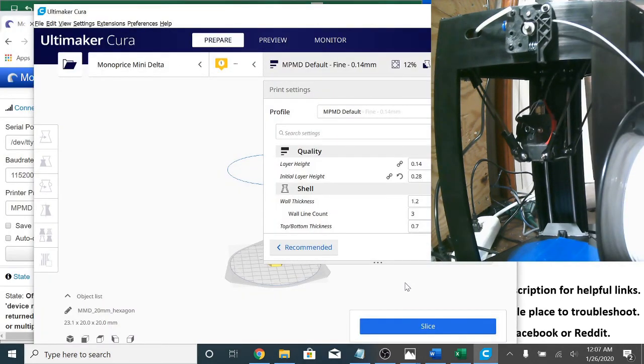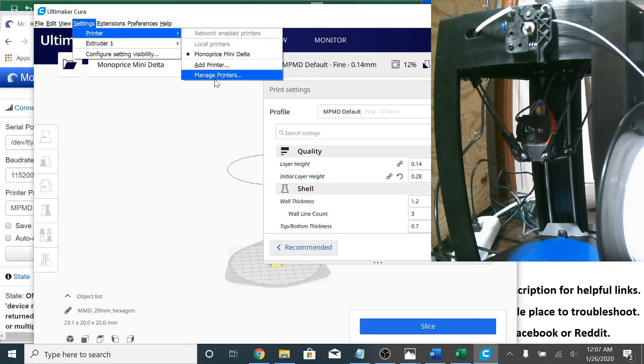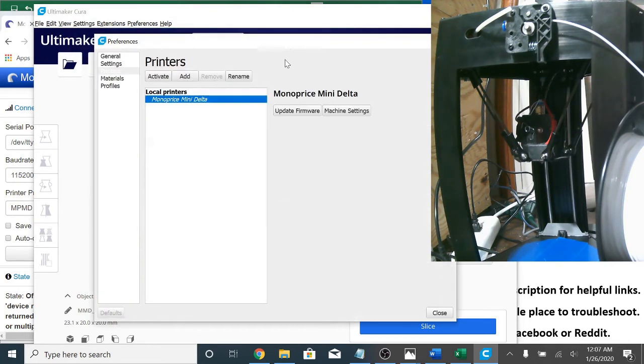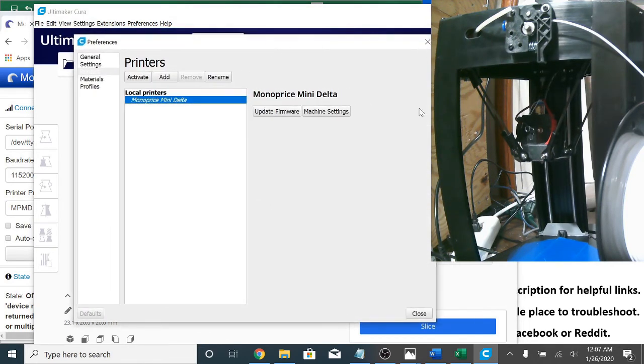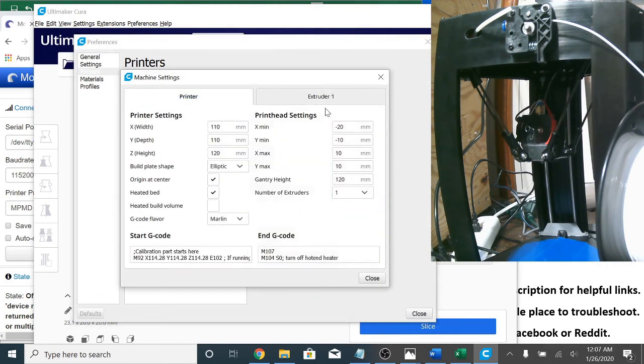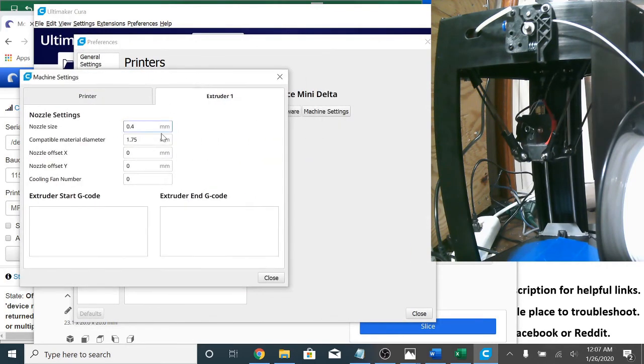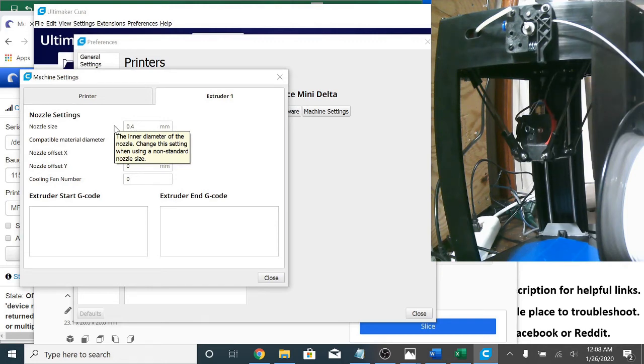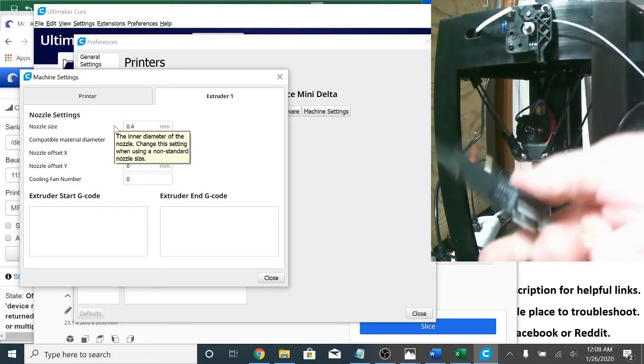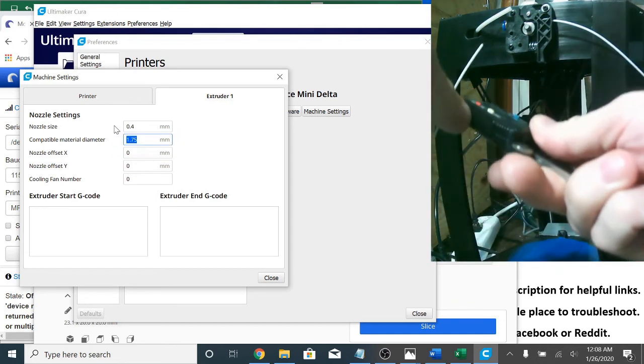All right now I'm supposed to measure filament diameter. So if you look in Cura and you go to your printer, manage printers, and then machine settings, extruder, you have your compatible material diameter right here.